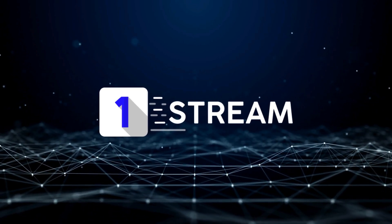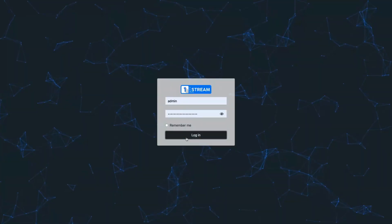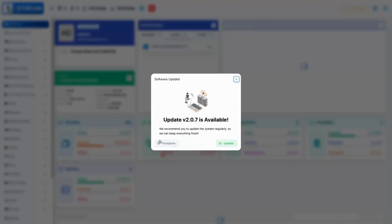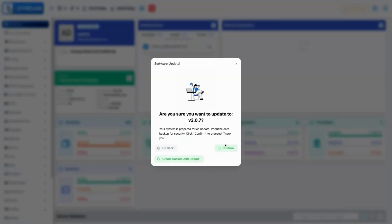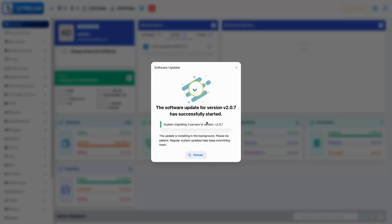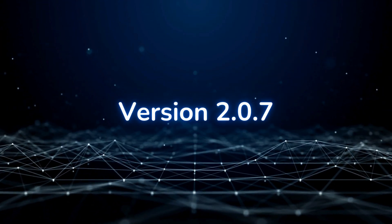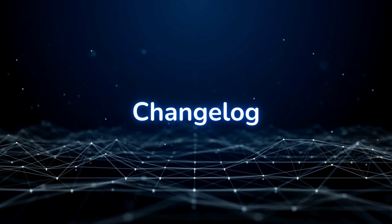Hello and welcome to OneStream's newest version tutorial video. In this showcase, we will introduce stable version 2.0.7 change log.